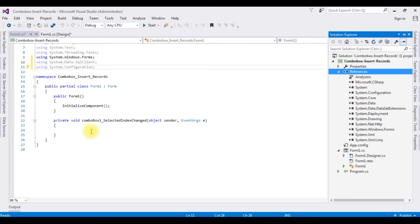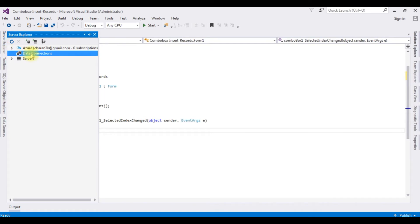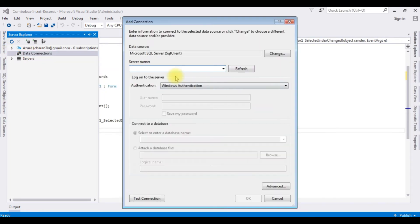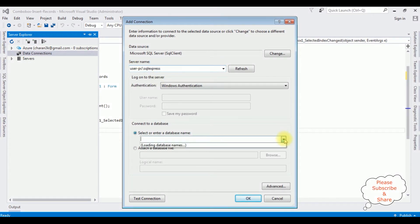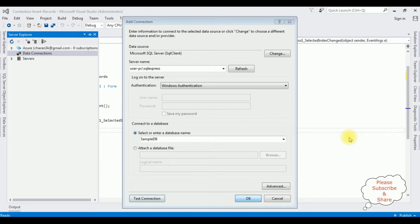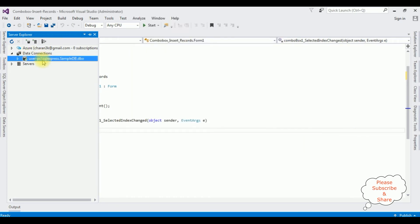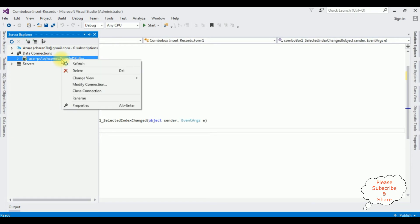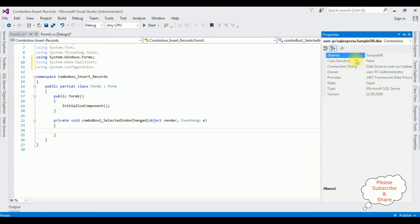The next step is to add the connection string in the App.config file. Go to Server Explorer, right-click Add Connection. Enter the SQL Server name, then select the database name — SampleDB. Test connection, click OK. Under Data Connections, SampleDB.dbo is added. We need the connection string for this: right-click SampleDB.dbo, go to Properties. The third option is Connection String — here is the data source. Let's copy the whole connection string.